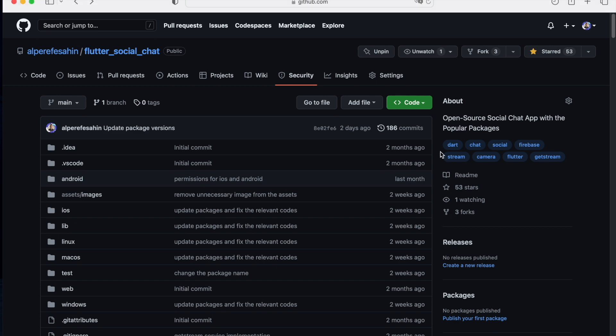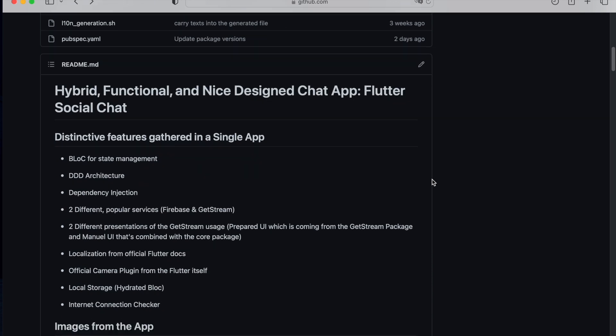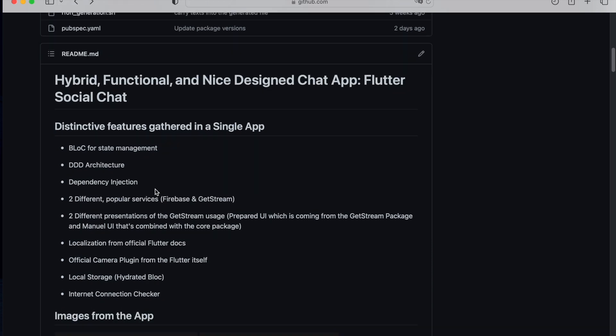And also note this: we are using high-quality packages, BLoC pattern for the state management, DDD architecture, dependency injection packages, two different popular services - Firebase and GetStream, localization, camera plugin, local storage, and internet connection checker.